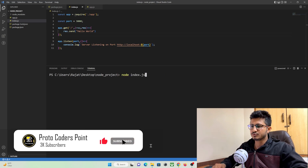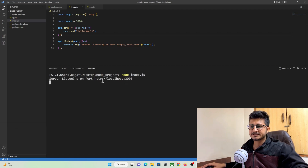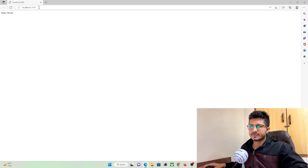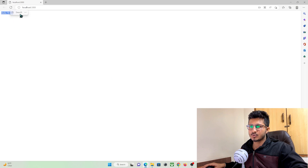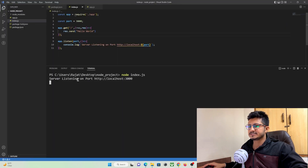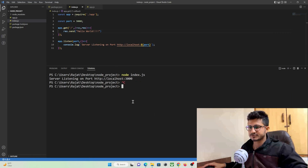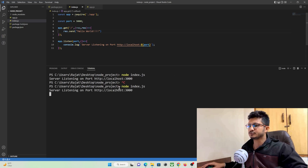Run 'node index.js'. Our app is running on port 3000 — when we hit that port in the browser, we get 'Hello World' as a response. To see any changes reflected we currently have to stop and restart the server.